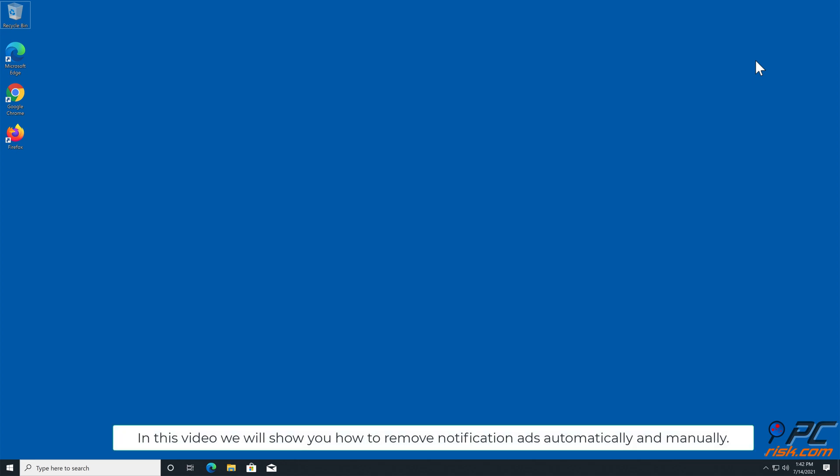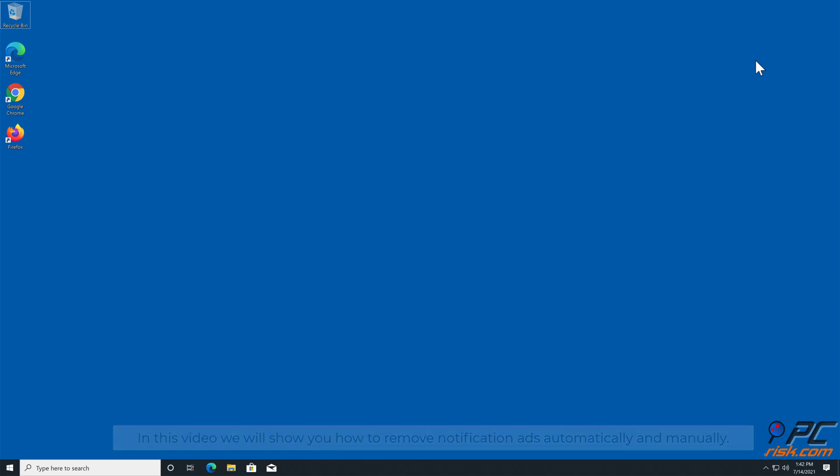In this video, we will show you how to remove notification ads automatically and manually.